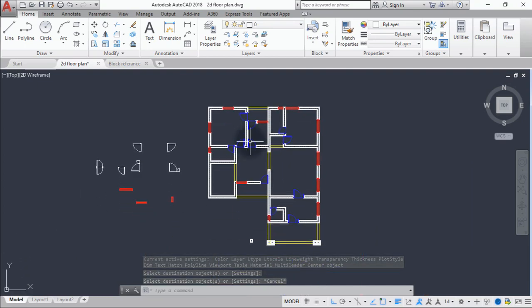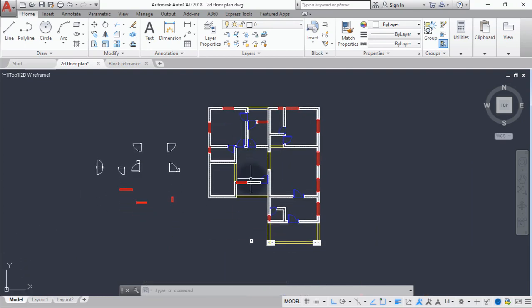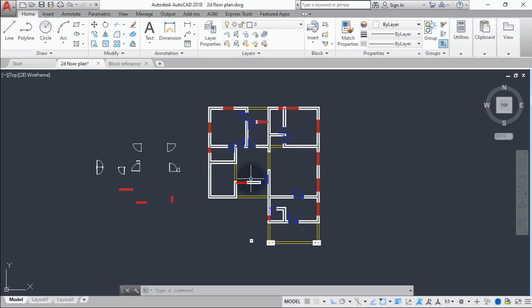Now that we are done with drawing the wall, we can move on to placing furniture into our room and also placing the sanitary equipment into our toilets and kitchen. We'll go back to our block reference and copy some blocks from there.